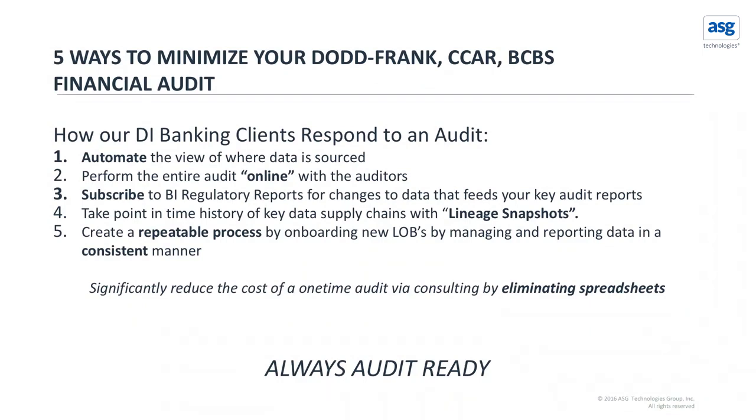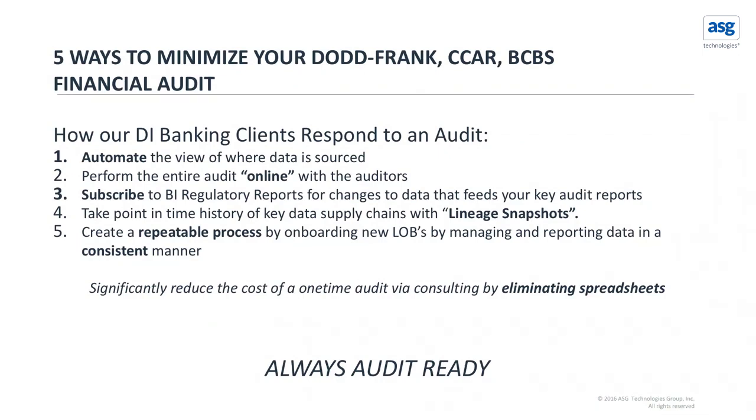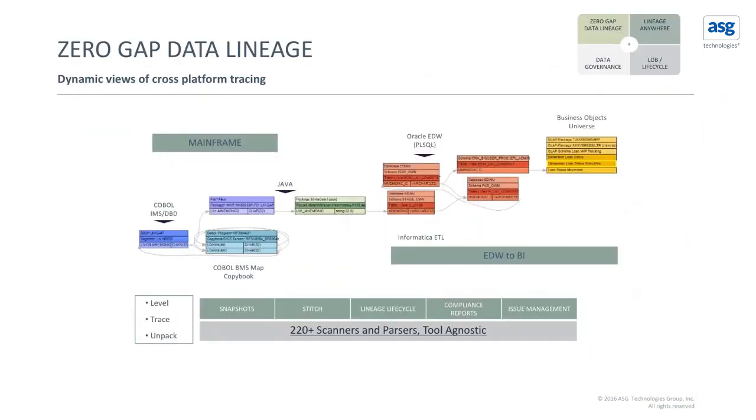Taking a point in time lineage snapshots is also important. So to be able to go back a quarter, on an annual basis and show where that data was residing or where that data was being sourced from and how it was being sourced is also important. And generally creating that repeatable process across all the different lines of business allows them to manage and report their audit in a consistent method across the organizations. And the auditors are impressed.